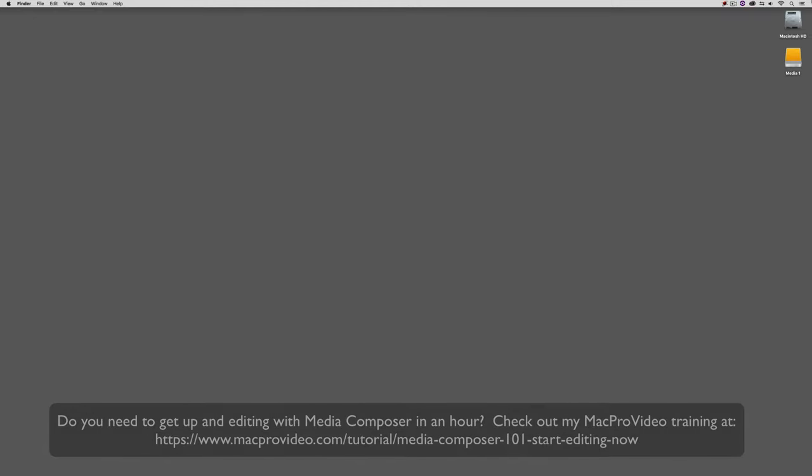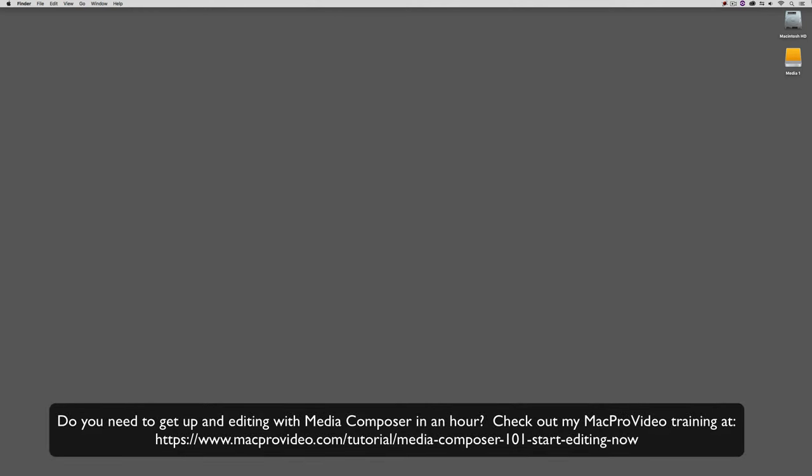Now, before we go on, I want to remind you that these tutorials are designed to get in and take a very in-depth look at very specific aspects of editing inside of Avid Media Composer. But sometimes you just need to get the information and get yourself up and running lightning fast. Well, if that's the case, head on over and check out my Mac Pro Video Training Series on Media Composer, where lesson one will get you up and running in Media Composer in about an hour.